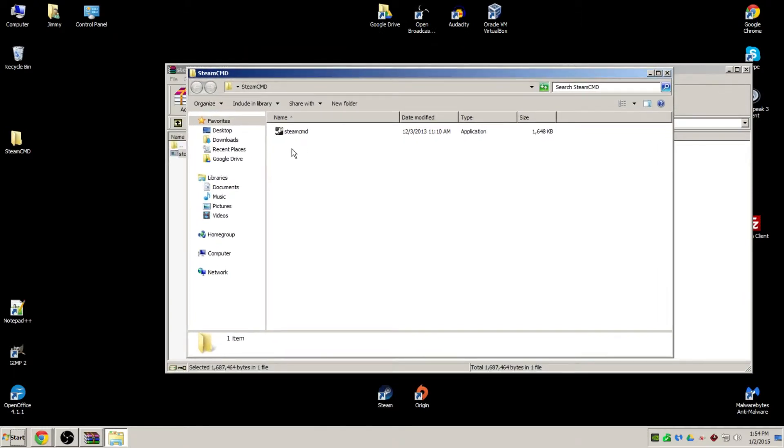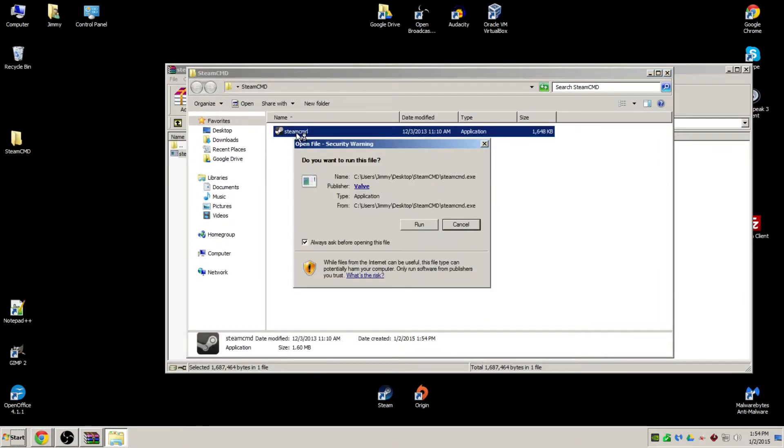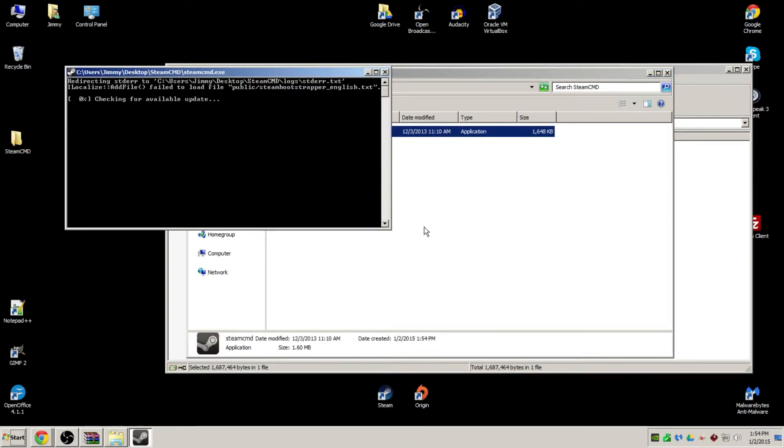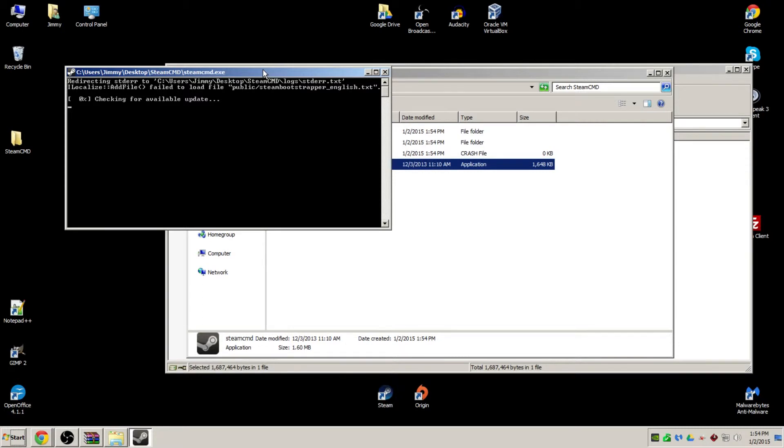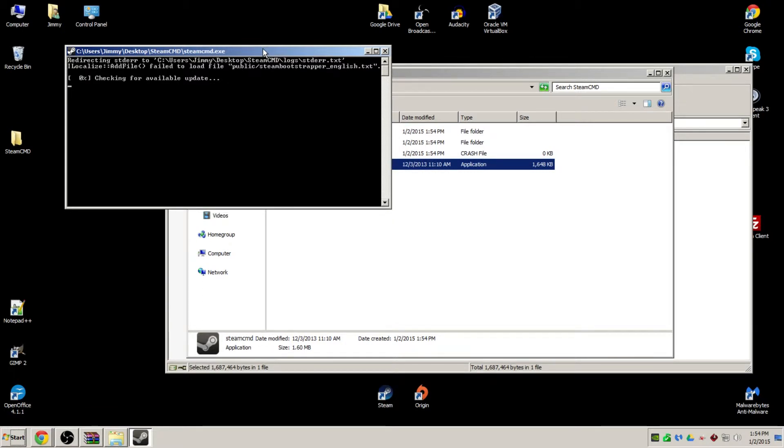Once the file is extracted, we'll launch Steam CMD, running it like a normal application. Steam CMD is going to want to update, so allow it to do so.